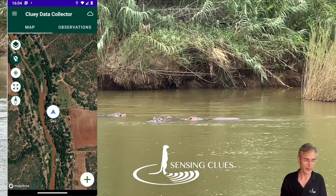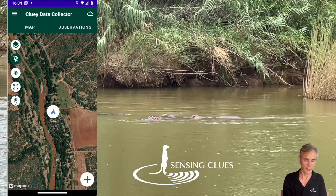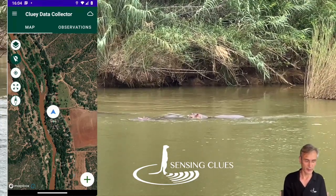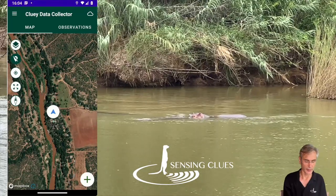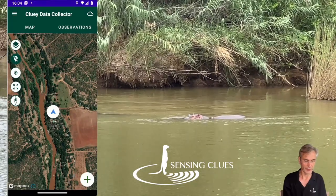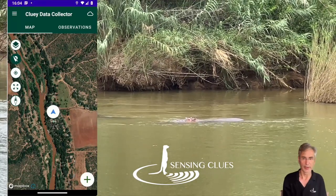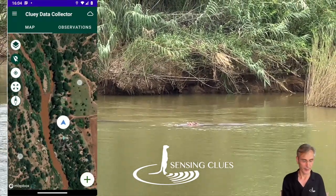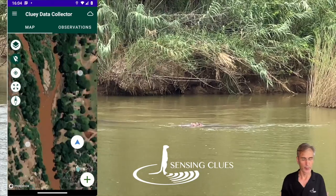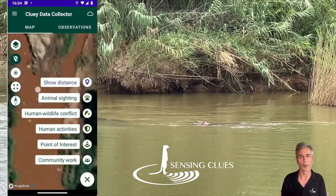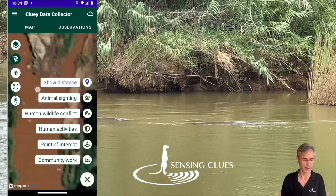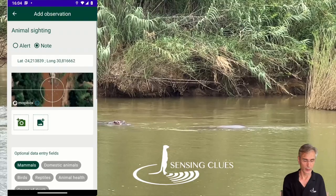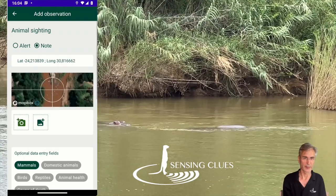If that's not the case — for example, you see an animal across the river or in the middle of the river — then you can use two fingers to zoom in and long press the location where the animal is sighted. Then follow the process.